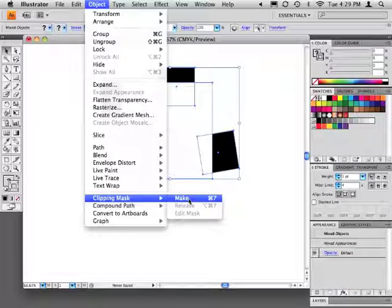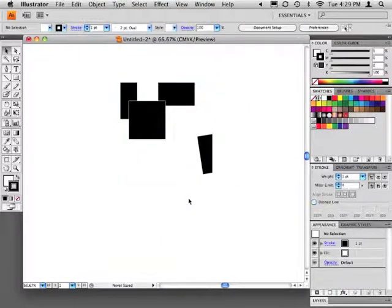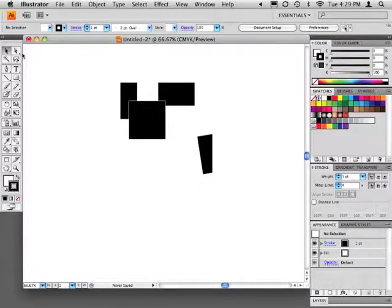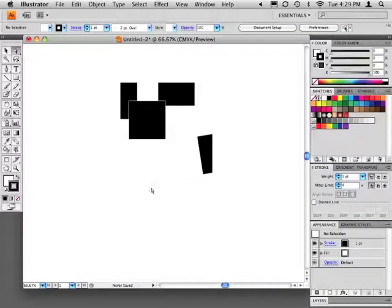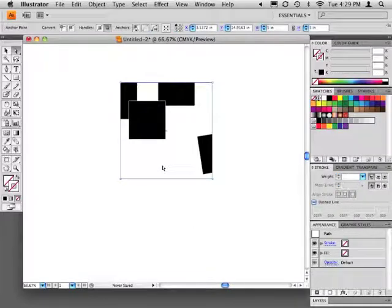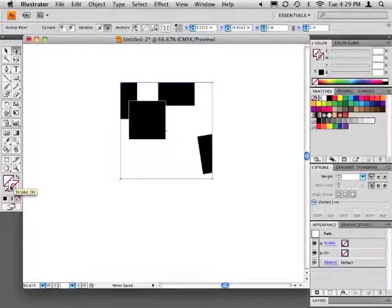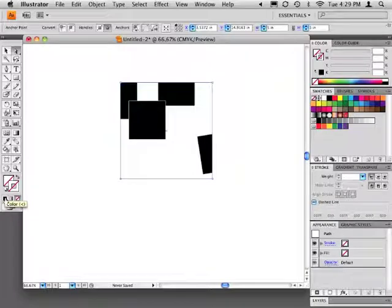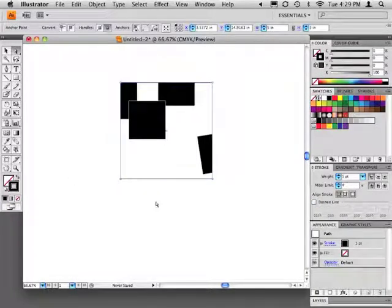The masking object's stroke and fill will disappear. So use the direct selection tool to select only the masking shape. Then add a black stroke. Deselect everything to reveal the results.